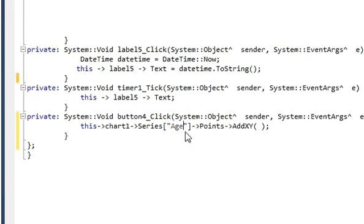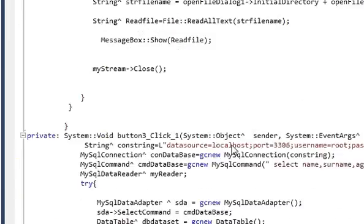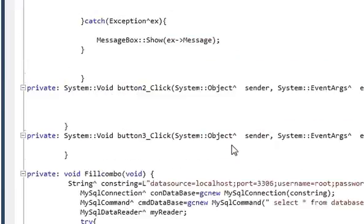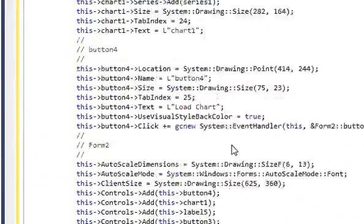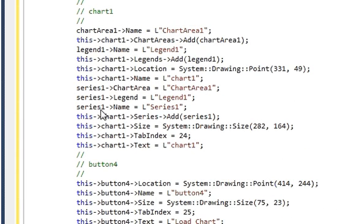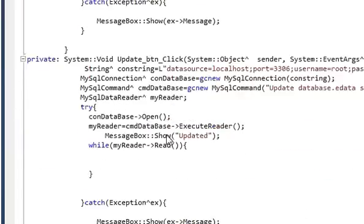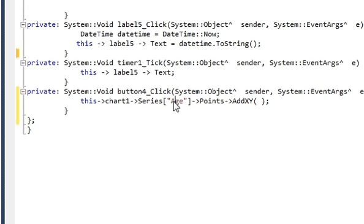I will copy 'age' and go up where my chart declarations are. You can see the series name is 'Series1' by default, and I will replace it with 'age'. So wherever the series name appears, you have to replace it with your chosen series name, and at the bottom where you are writing your code.